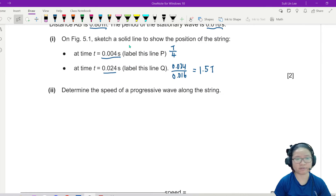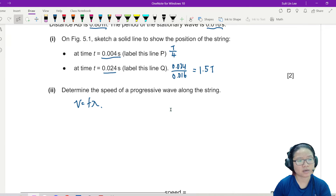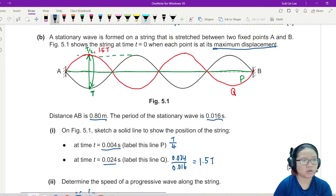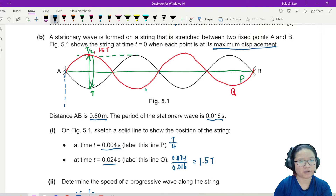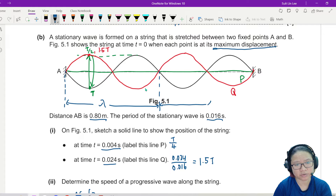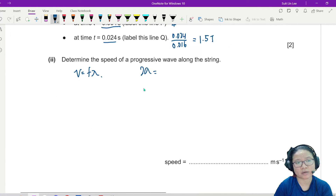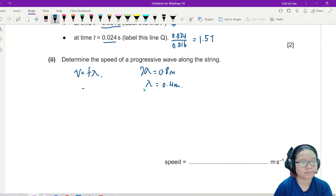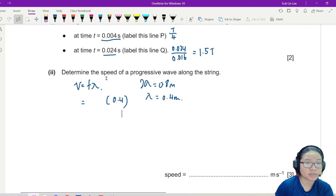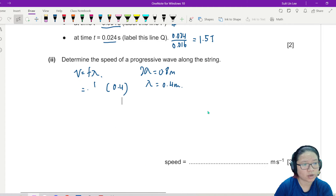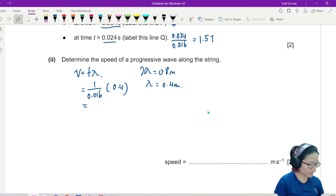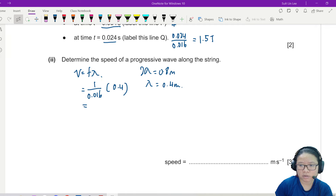Determine the speed of the progressive wave along the string. Whenever you find the speed of a wave, we're going to use V = fλ, and in this case I need to find lambda. Your stationary wave still follows the basic pattern — if I count lambda, this is one complete cycle, so here to here is one lambda. Here to here is another complete cycle — two lambda. So two lambda equals 0.8 metres, meaning lambda equals 0.4 metres. Frequency is 1 over T, so 1 over 0.016. This gives 25 metres per second.